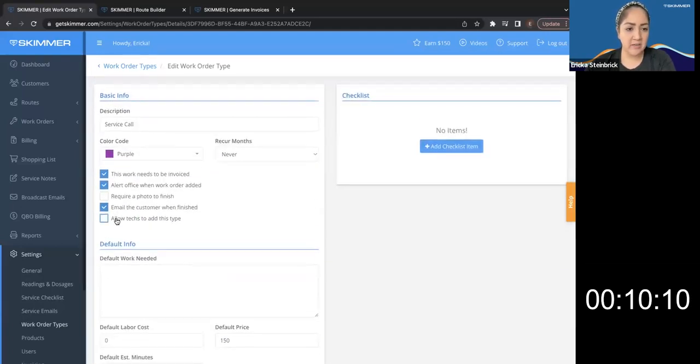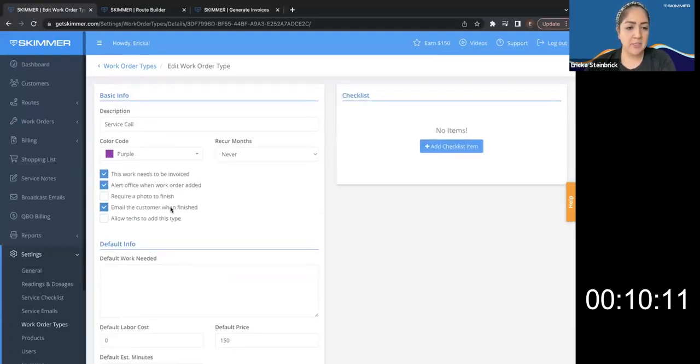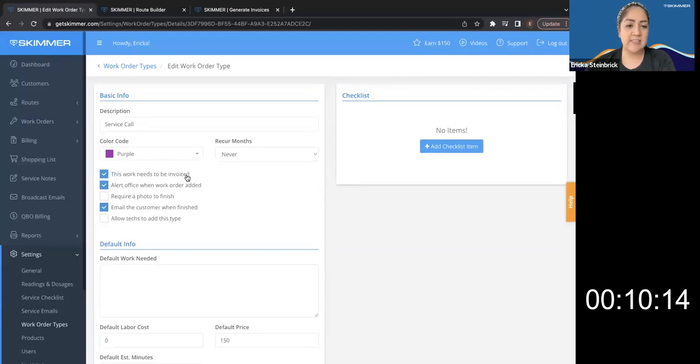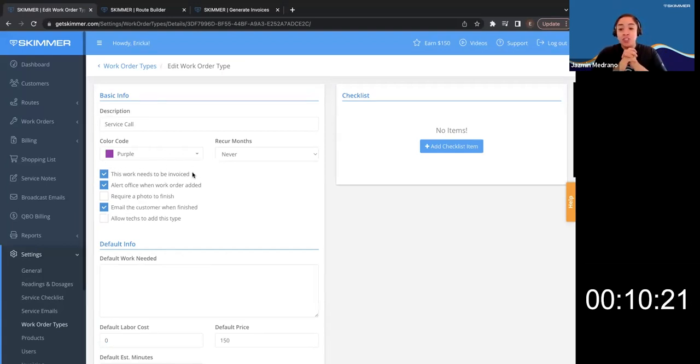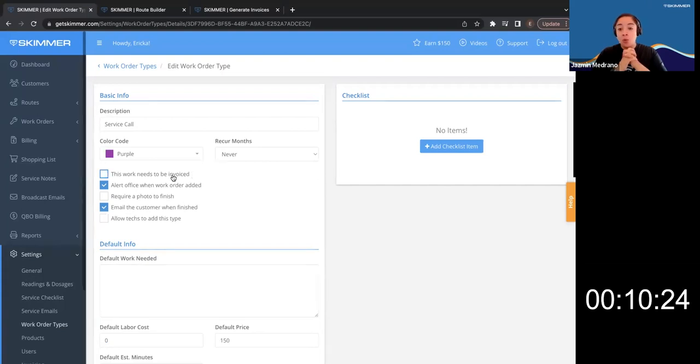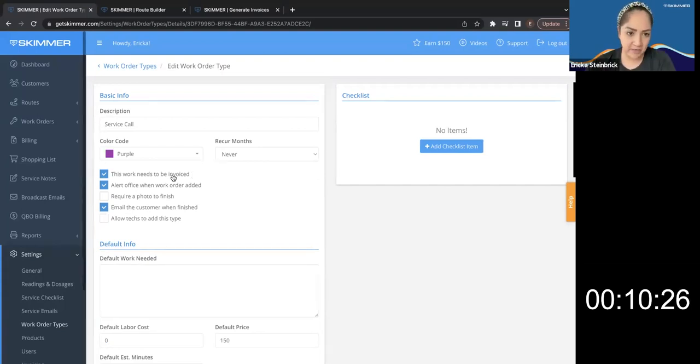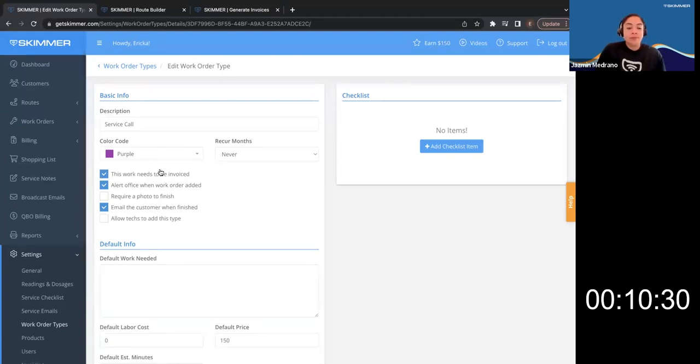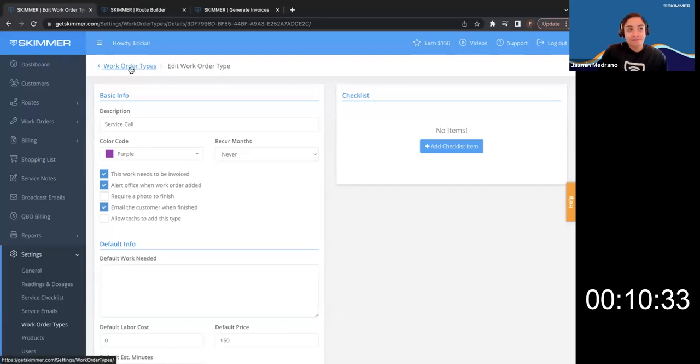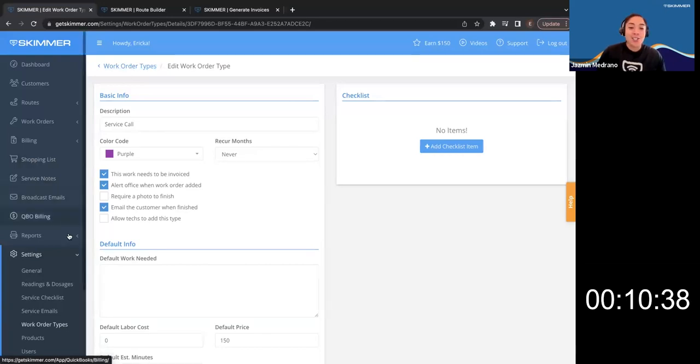And then I'm assuming right up here where it says this work needs to be invoice. That definitely has to be checked. Correct. Yes. You'll want to make sure that's checked. So it takes it into the invoice generator. Cause if not, you're going to generate invoices and that one won't be in there. Very important. This work needs to be invoice. Make sure it's checked on it. Easy enough.